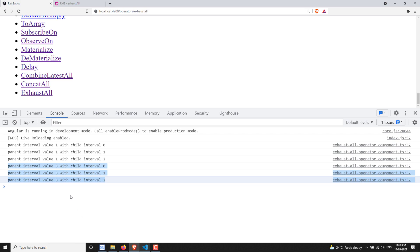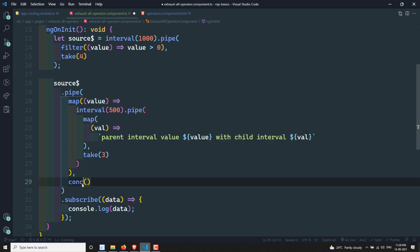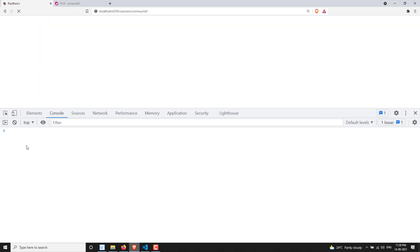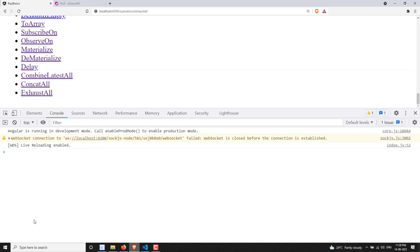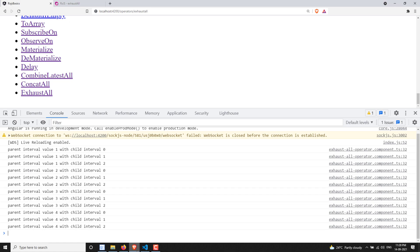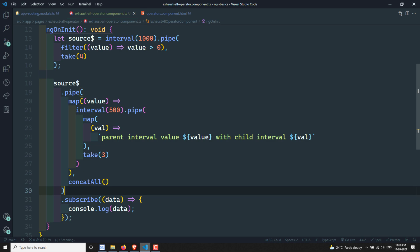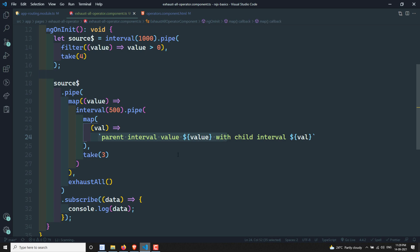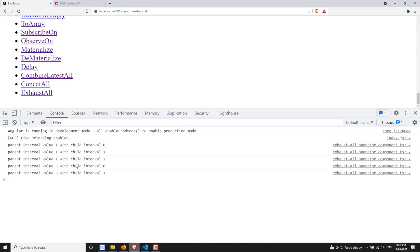In contrast, if you use concatAll, all values will be printed one by one. Looking at the output with concatAll: parent interval one is executed, then two, then three, all line by line, and four is also executed since we used take of four. Whereas with exhaustAll, it skips all inner observables that are emitted while the current one is executing — that is why only one and three execute with exhaustAll.